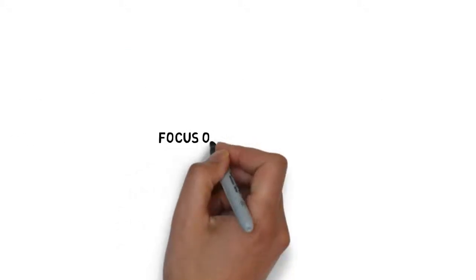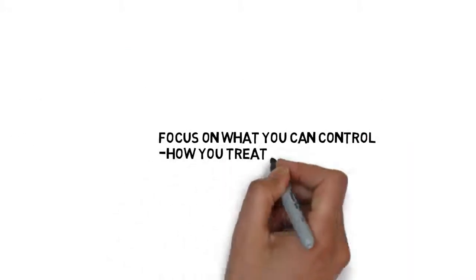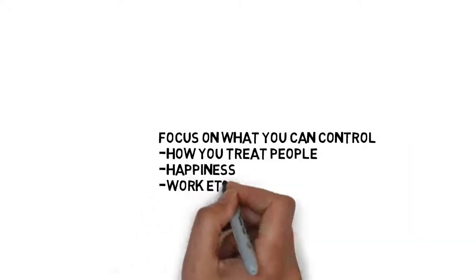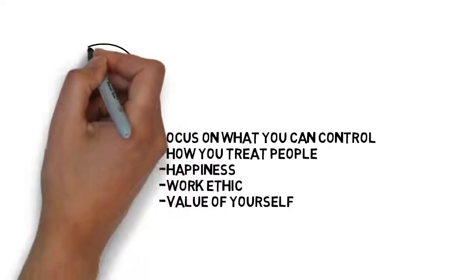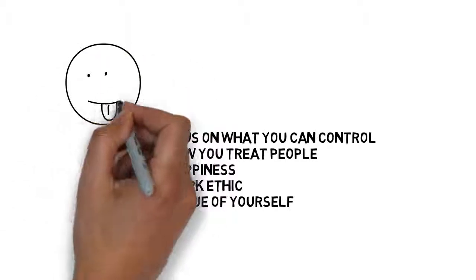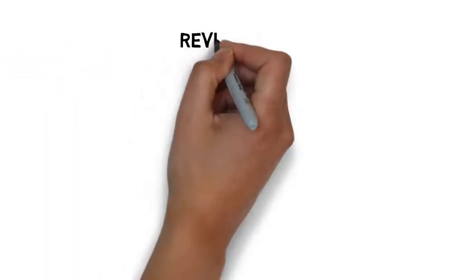Instead, you should focus on what you can control, such as how you treat people, your happiness. Stephen Covey says that you can control your happiness, your work ethic, and how you value yourself. You should have high self-esteem.